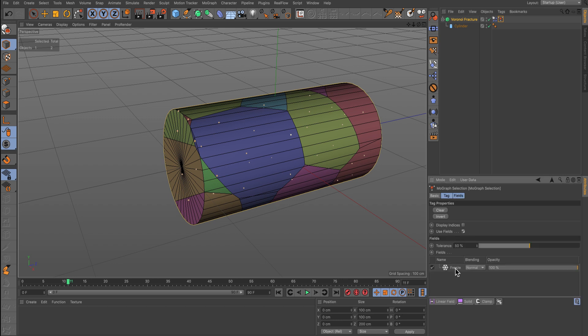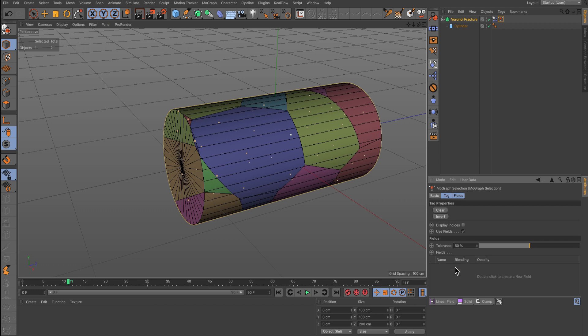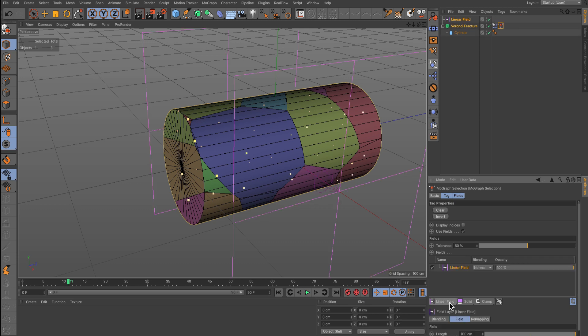Then remove the Freeze from the list as we will be using our own field. In this instance I'm going to use the Linear Field. That seems to give the best results.